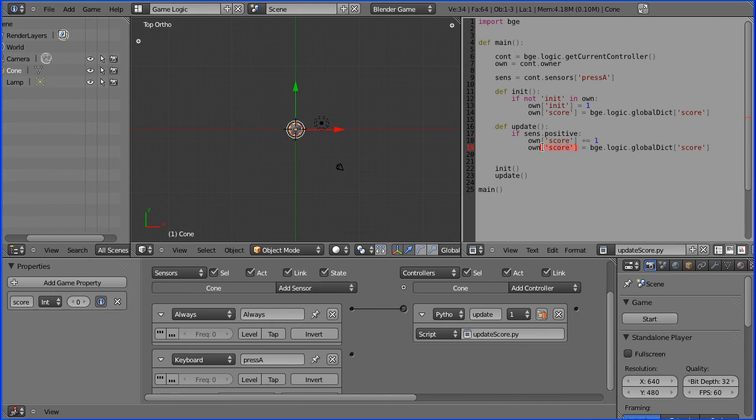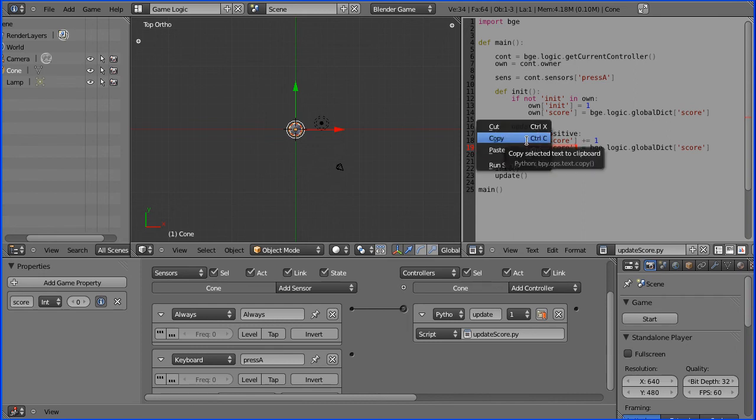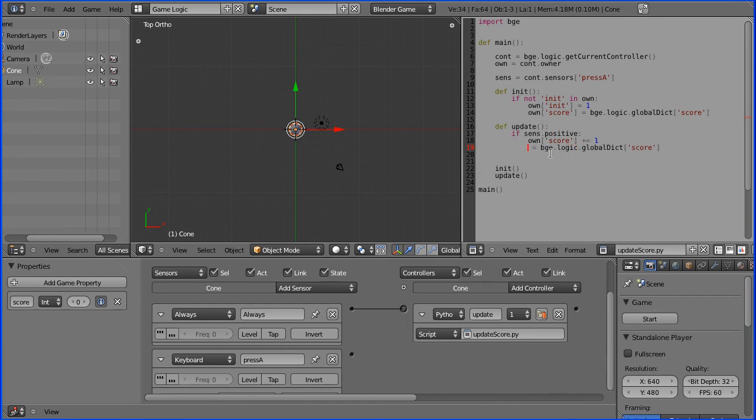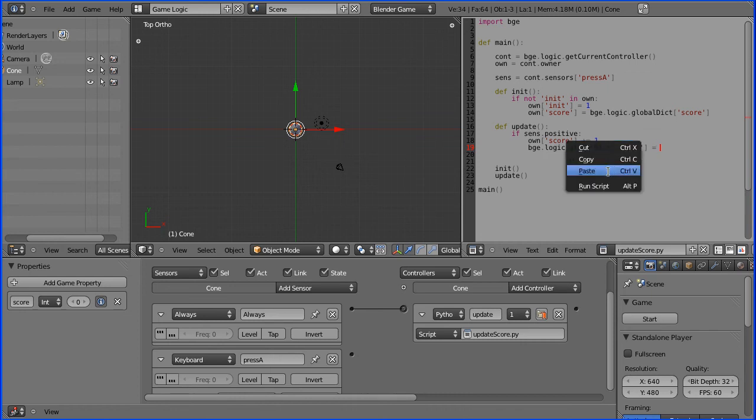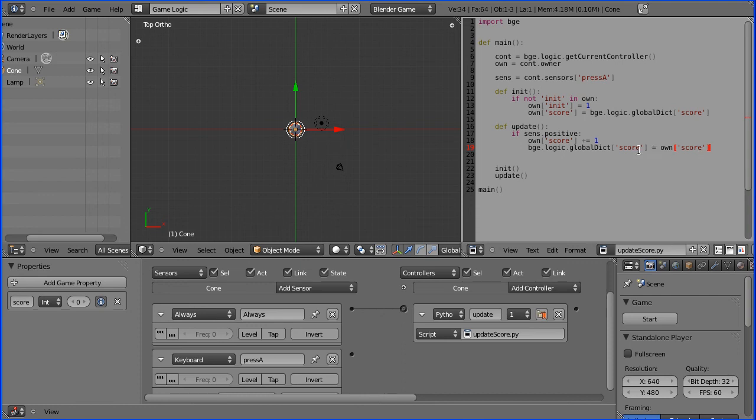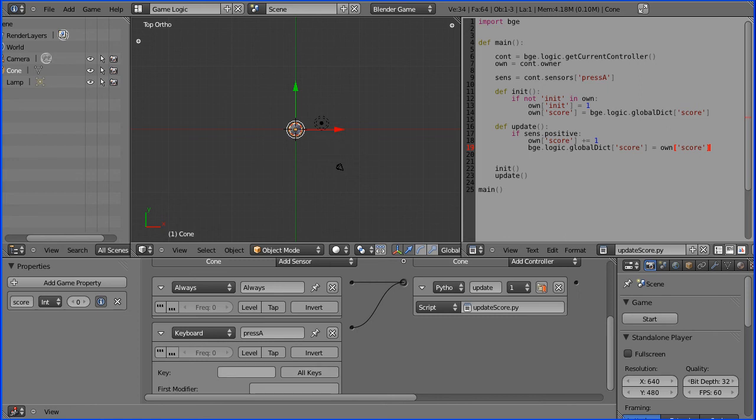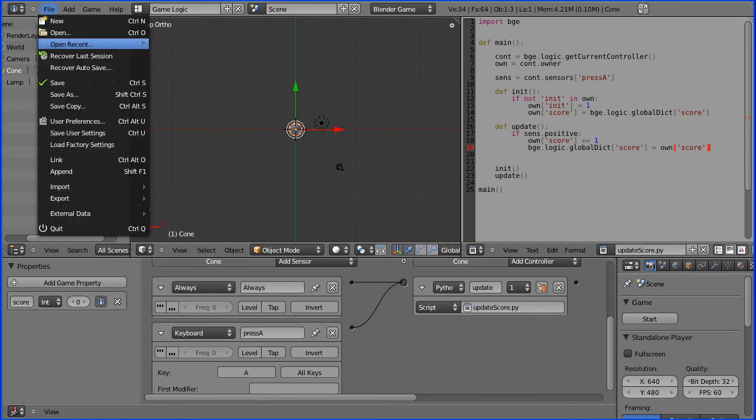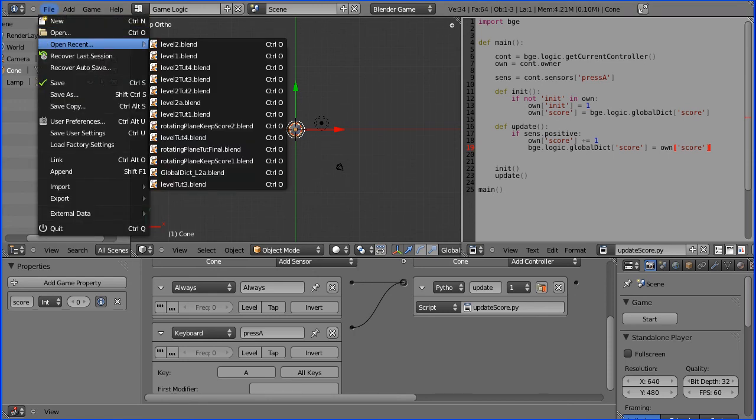But I want that to be copied into the global dictionary because you might well be passing the parameter on to the next level again. So if I just paste there, that is copying the score, keeping the global dictionary score up to date. Now we need to connect up this to our Python script so that that is updated, and we need to press the letter A and remember to save.